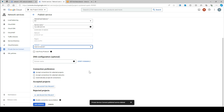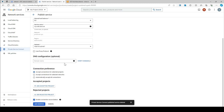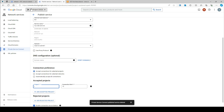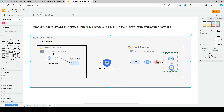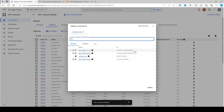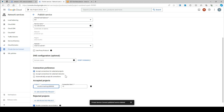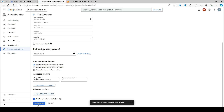The reserved subnet is done. You can optionally enable the proxy protocol if you want to include the consumer IP address and connection ID, but leave it blank for now. DNS is also optional. For connection preference, you can accept connections from selected projects, selected networks, or automatically. I'll go with selected projects and add the accepted project — copy the consumer project ID and paste it here. Leave everything else as default and click 'Add Service'.